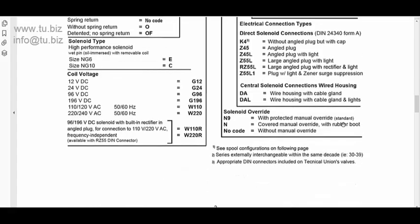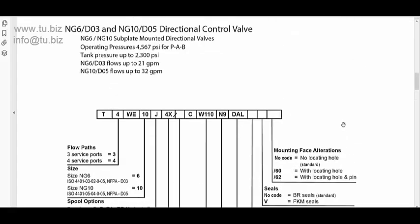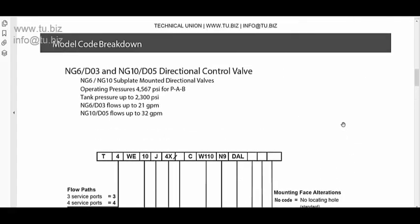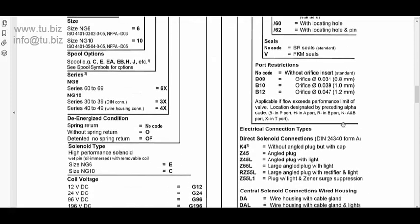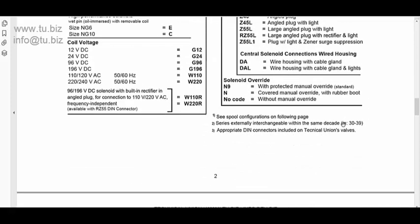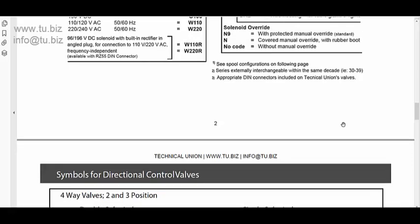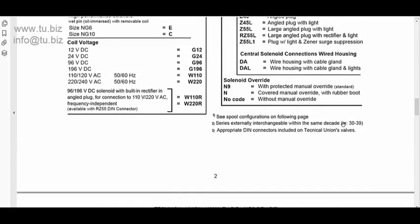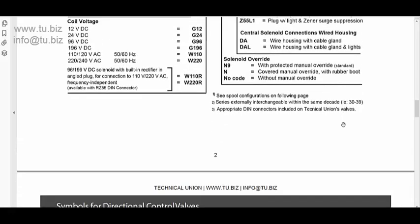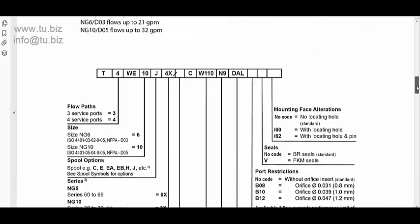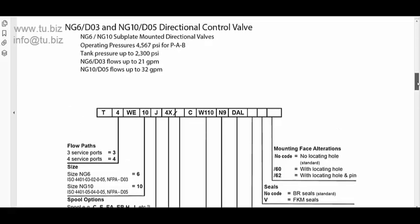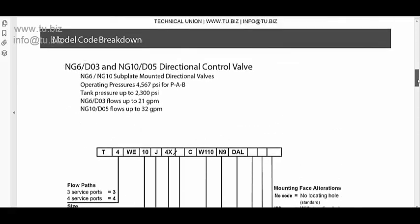So, that's the overview on how to build the part number of these valves. D03, D05, 21 GPM, 32 GPM, very, very standard valves. A lot of people have this option. And we can cross a lot of other manufacturers.